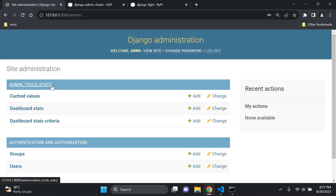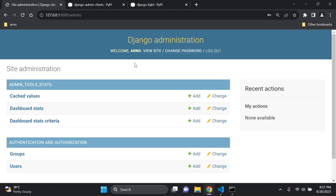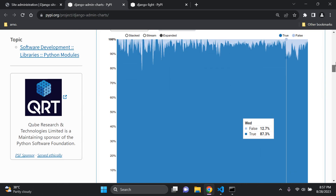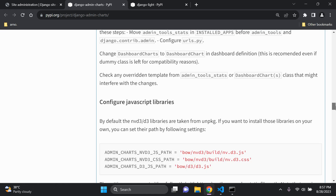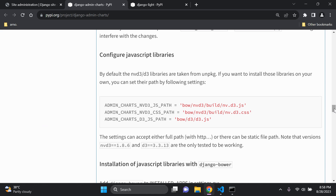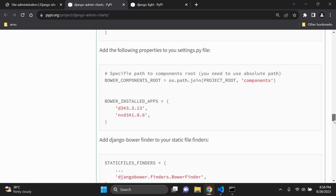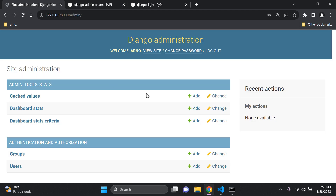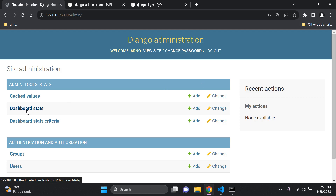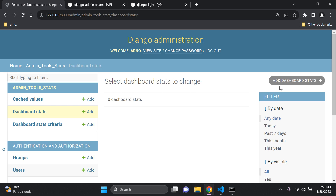Once logged in, you can see a new app called `admin_tool_stats` with the following models: Cached Values, Dashboard Stats, and Dashboard Stats Criteria. It can get quite advanced, but I want to keep it as simple as possible for this introduction to django-admin-charts. You can read the documentation for more advanced configurations and JavaScript library options.